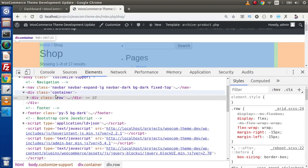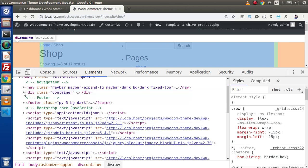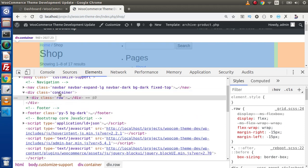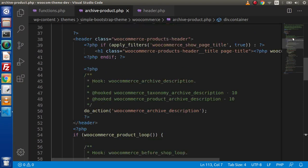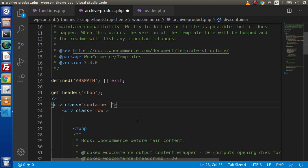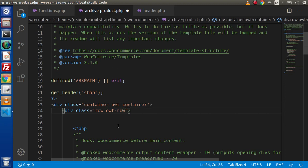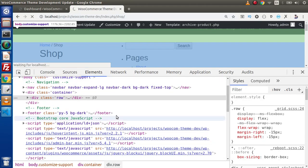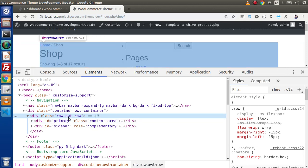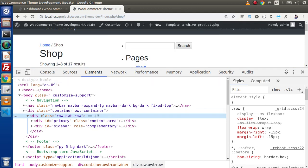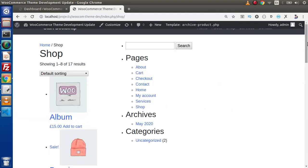We can see div class container and the container we added for our Bootstrap class. Also, inside the editor, if we want to add some more custom classes — let's say OWT class — we can add owt-container and owt-row. After saving and reloading, we can see our custom classes like owt-container and row applied. This means we now have control over this layout.